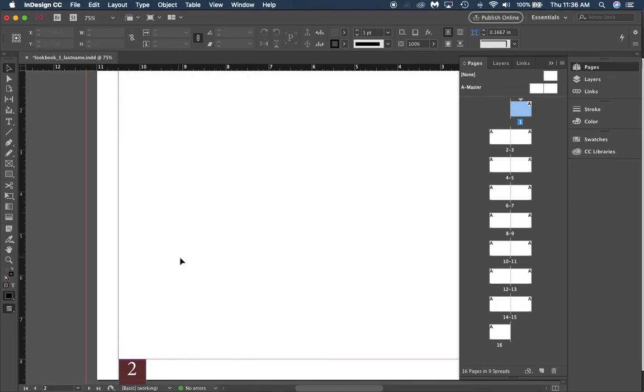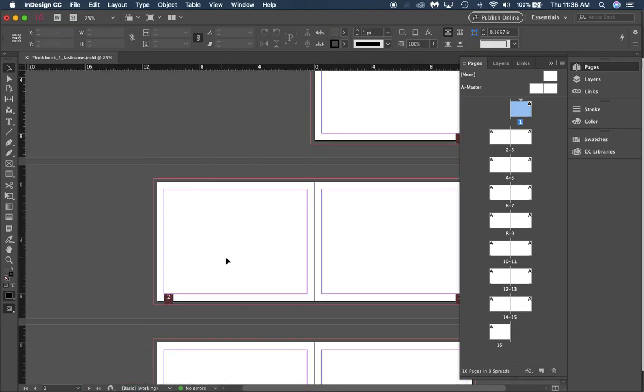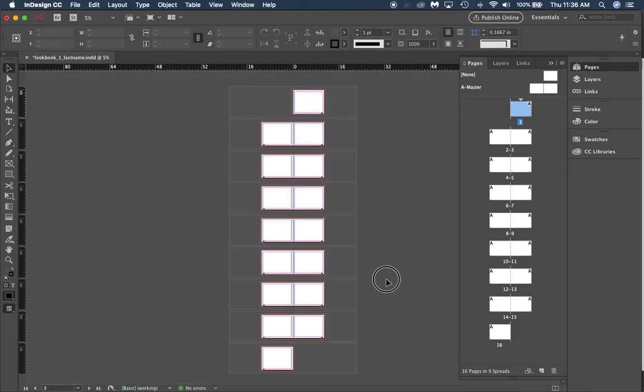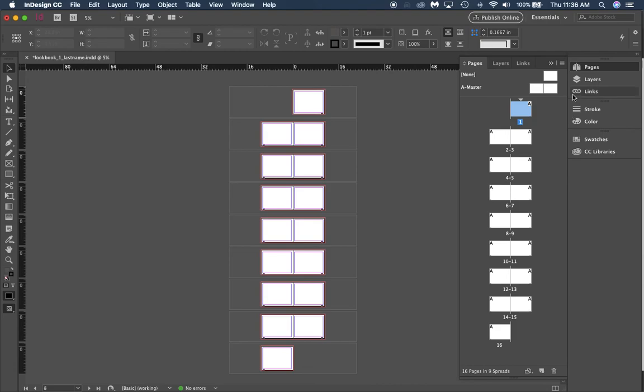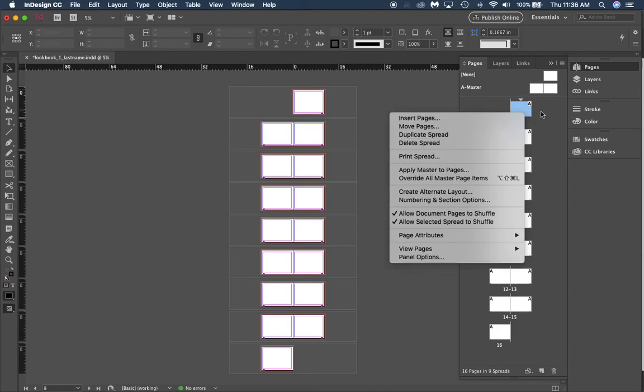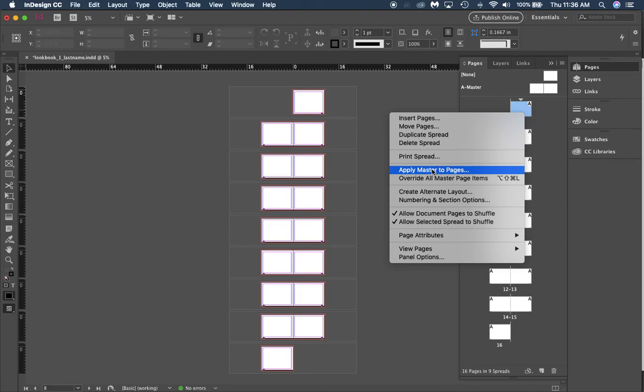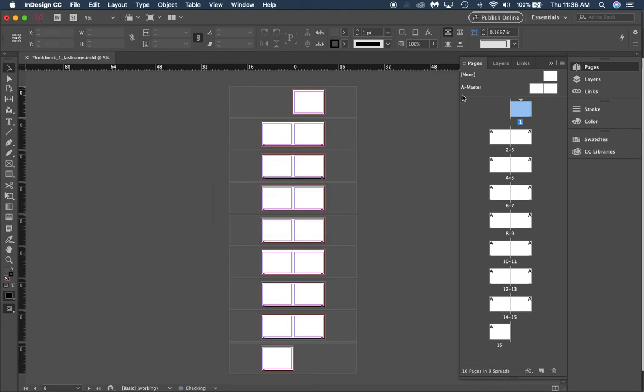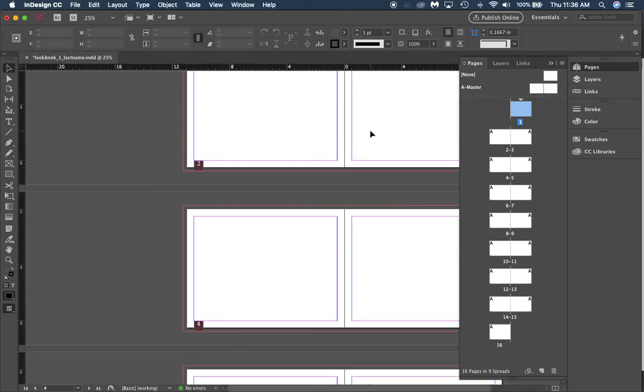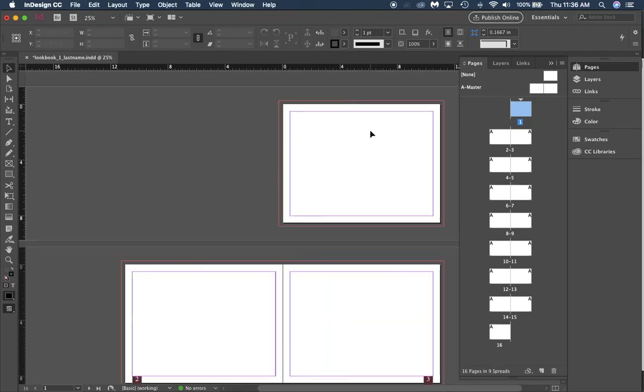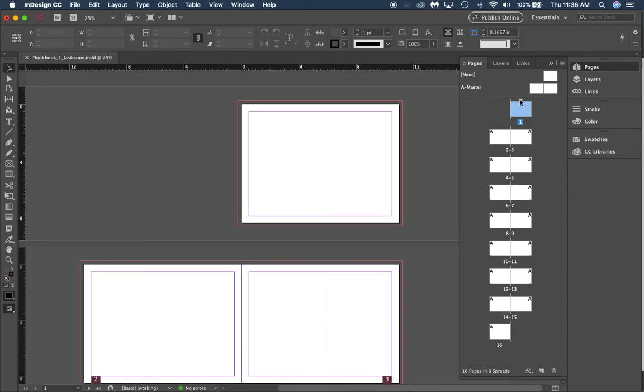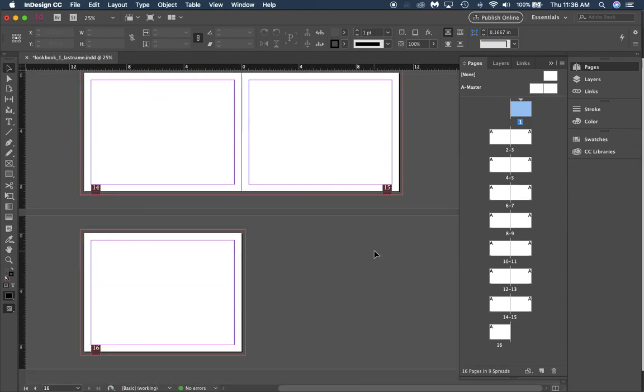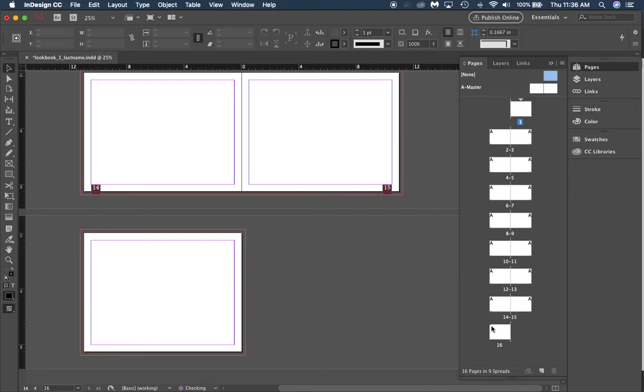You don't want a page number on the first page, so there are a few ways you can do this. Right-click on page one in your pages panel, click apply master to pages, and select none because the none master page is just a blank generic page. You can also come up to page 16 and click and drag the none master on top of it to take it off.